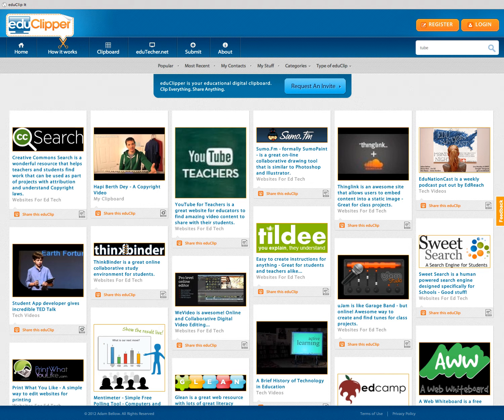Welcome to a quick tour of EduClipper. EduClipper is the online digital clipboard where you can put all your content, and I'll show you how you get started.